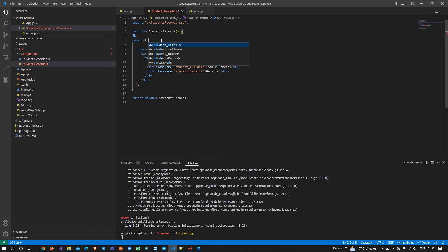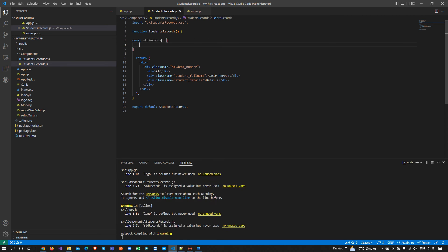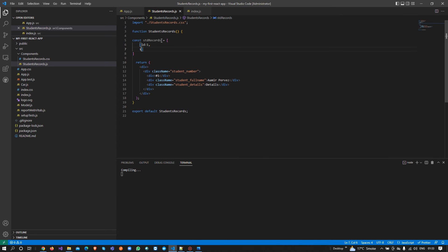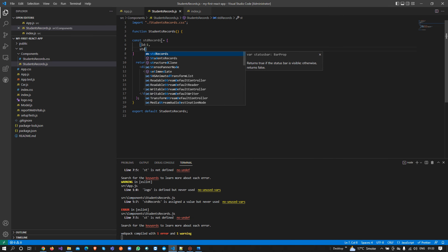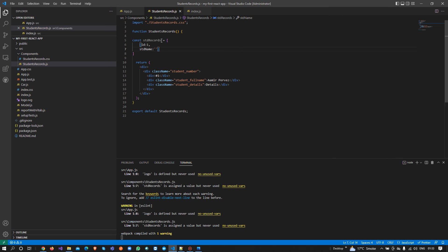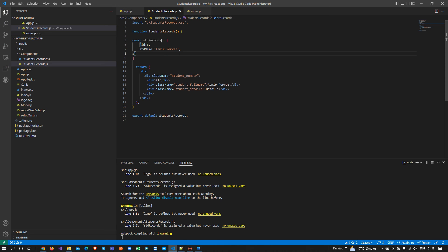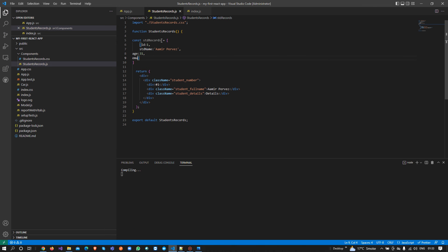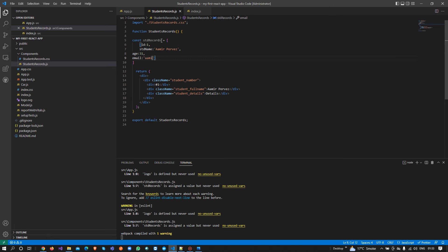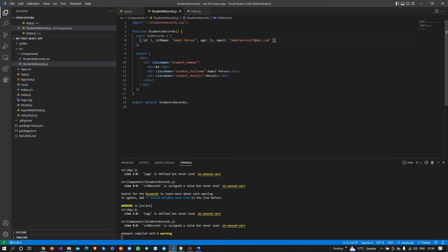I will write stdRecords and create an array with ID 1 and then a name. We can also have fields like age and email. So this is one record and I can add multiple records here.